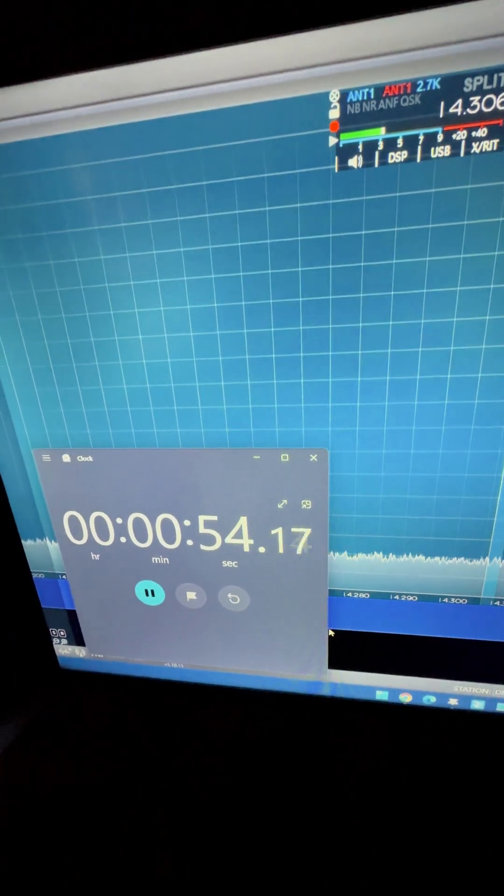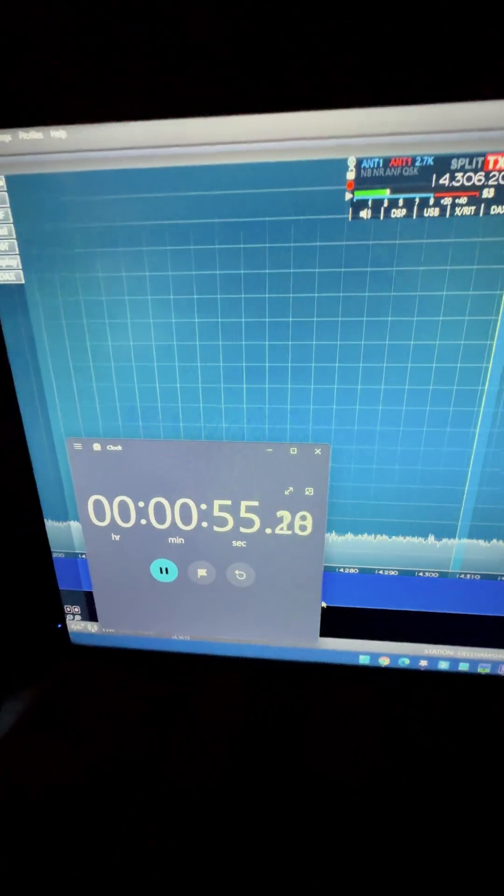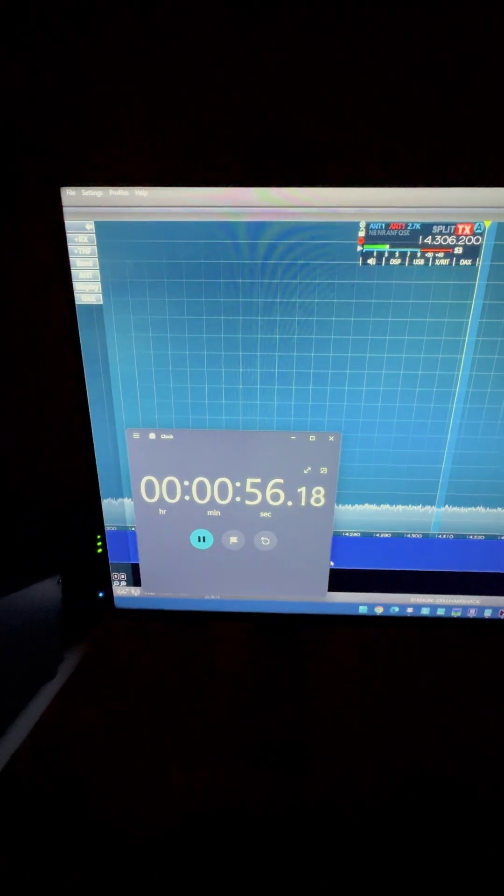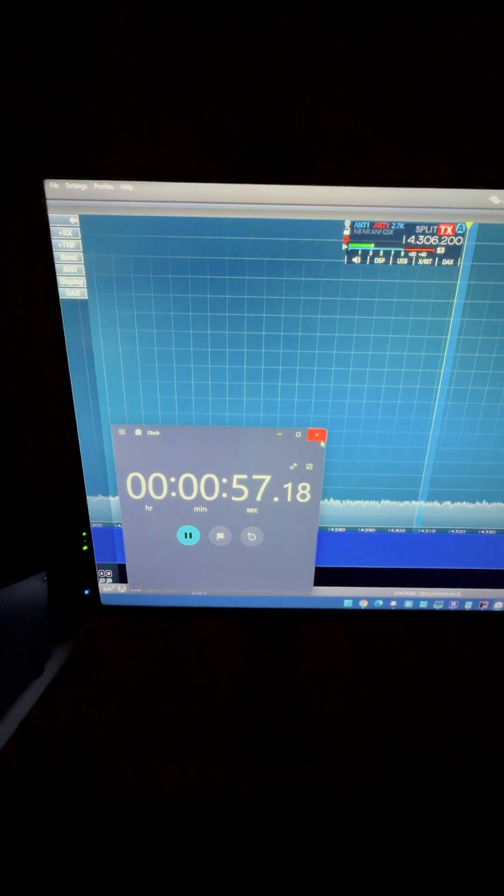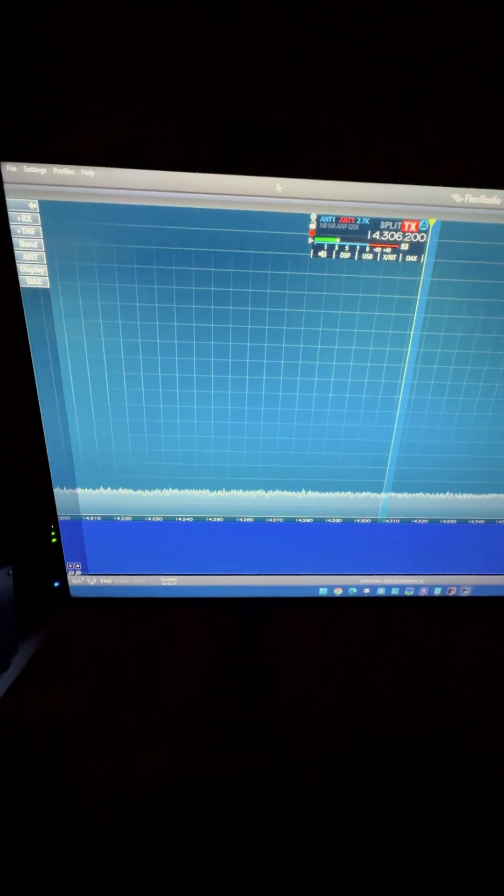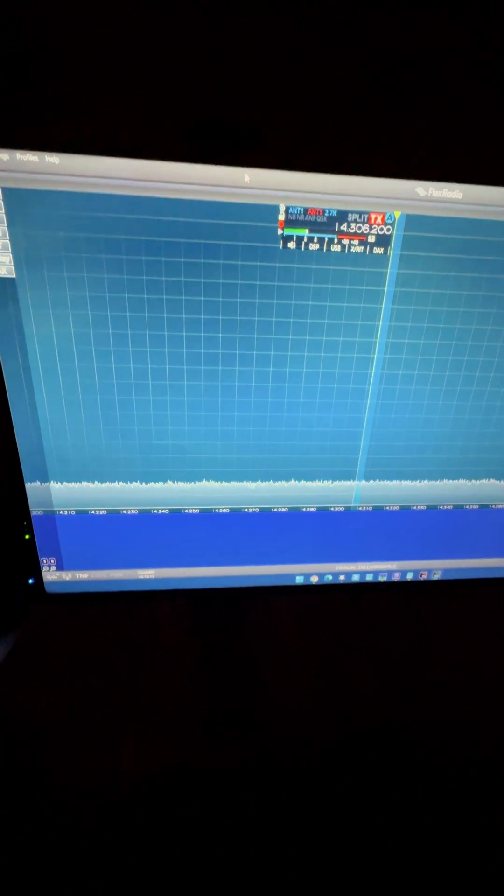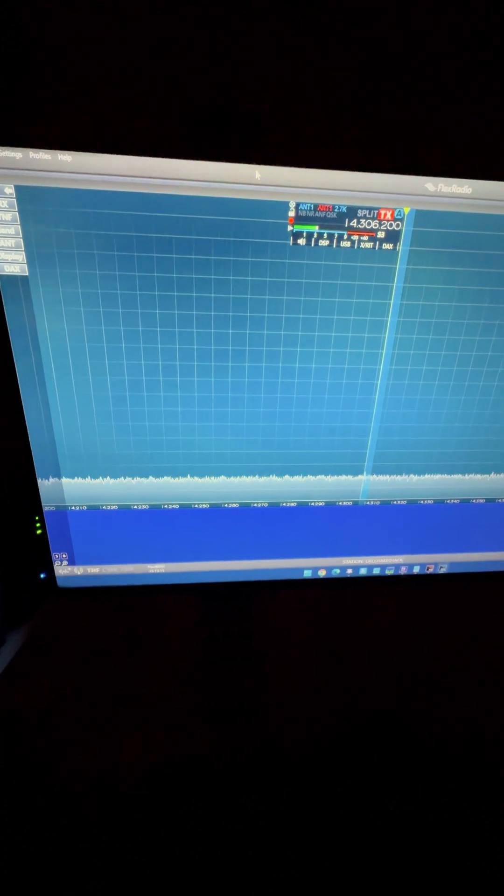I would guess, if I was guessing, it's maybe, I don't know, 10 seconds faster than the Flex 6600. But again, I sold that radio. So there you go.